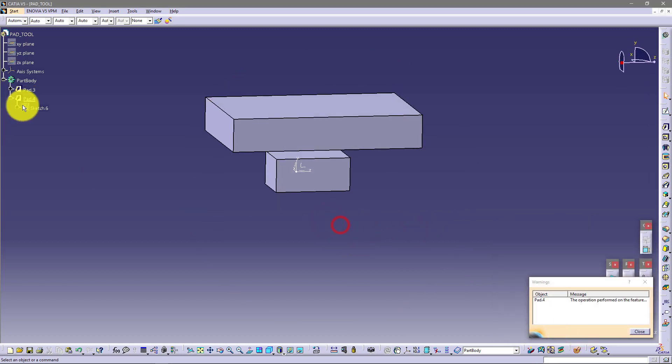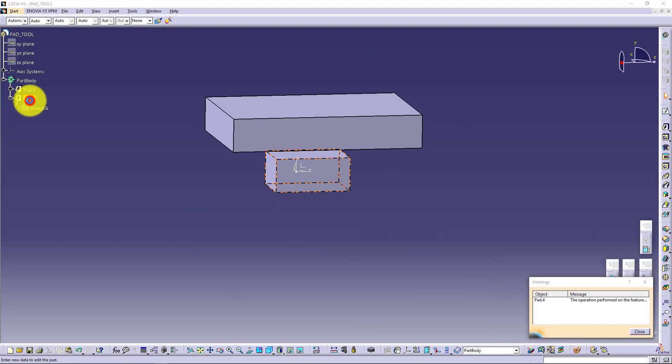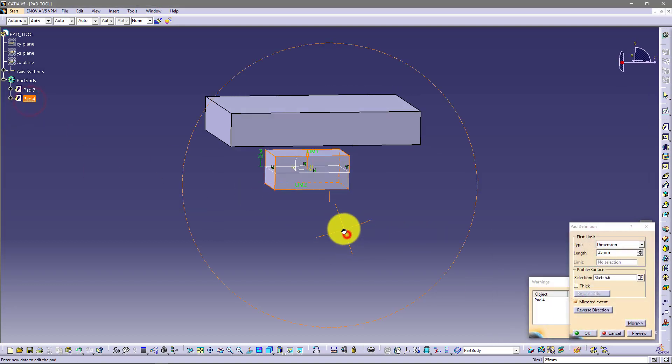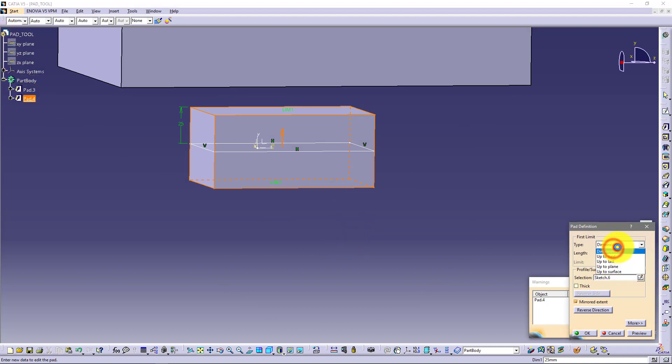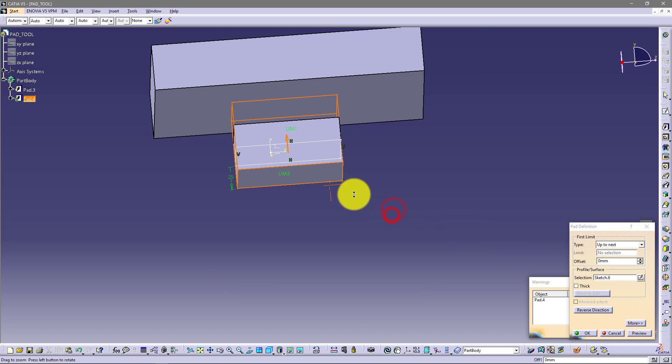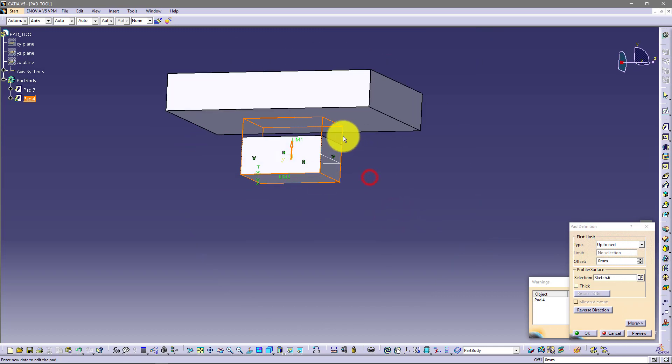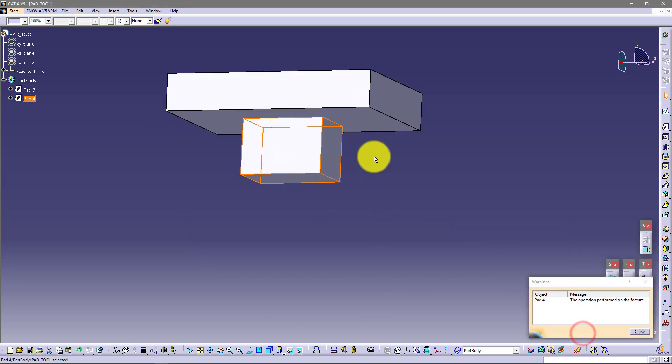And now if I go back to this first, now it's second pad. I can use up to next and it will go up to this next element.